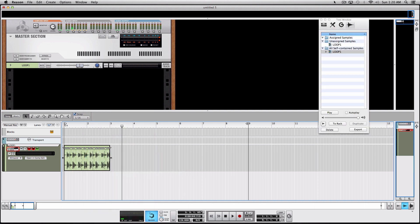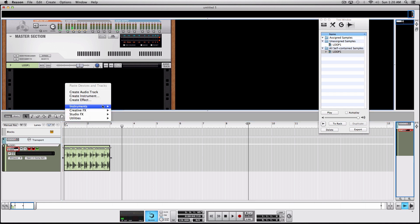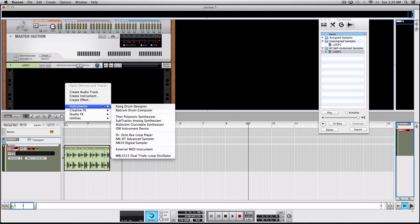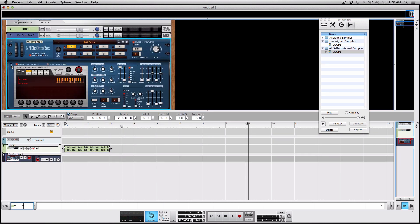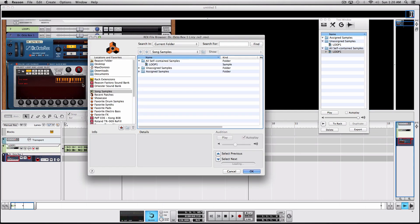Then this window will pop up and show you where your loop has been saved. When you create your Dr. Octorex, you will load your loop in this tab right here, which is the song samples tab. Your loop will be in the self-contained samples.